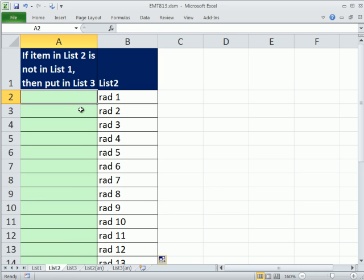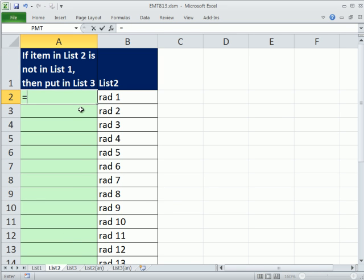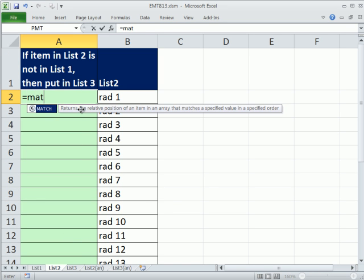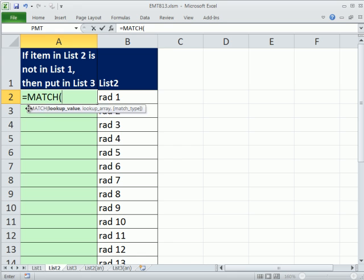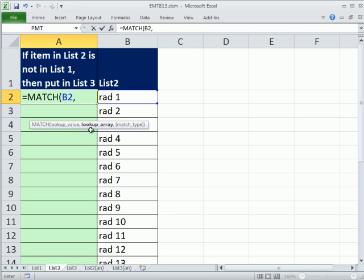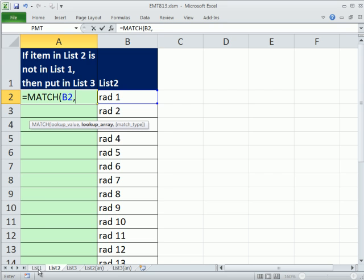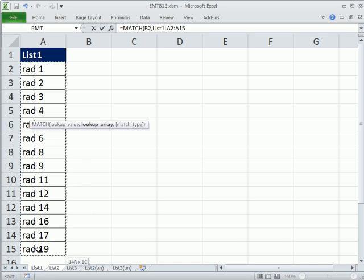Now, we're going to use the match function. The match function is a type of lookup function. But the match function, we could say, hey, match, please go look up rad, there's the lookup value, comma. And the place we want to look it up is in the range over on this sheet. So I have to insert a sheet reference here. So I click on list 1. I highlight this whole range.